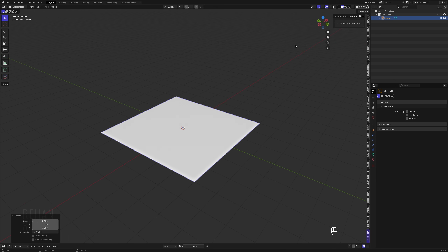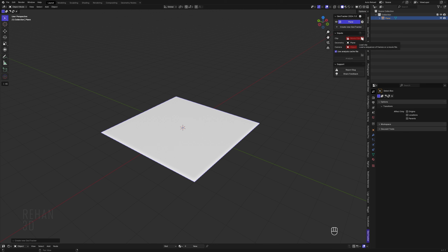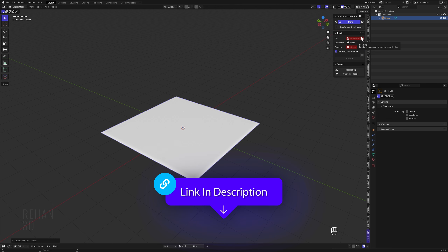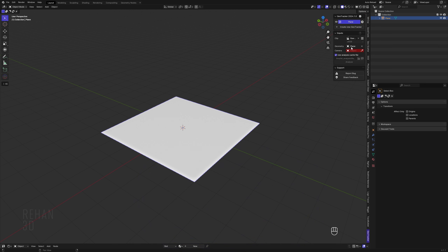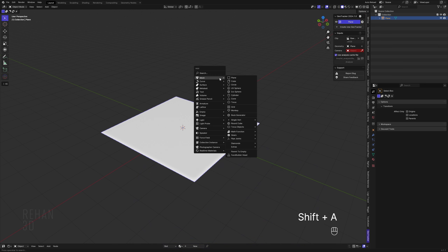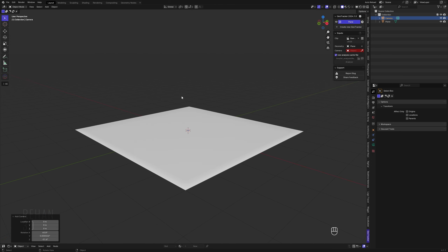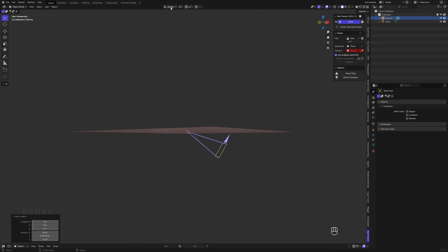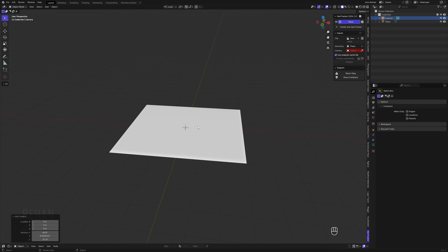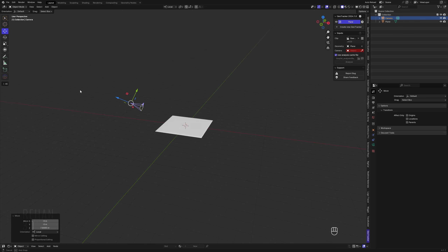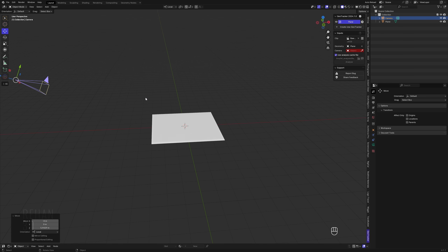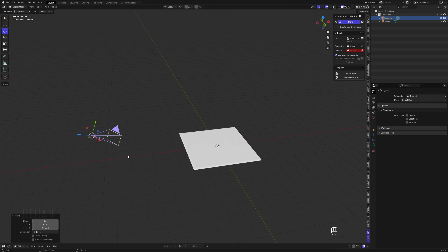Now go to the GeoTracker and create a new GeoTracker. I will select the video — I'll provide the download link in the description. Now I will select the camera; for that I have to create a new camera simply like this, and here's our camera created.